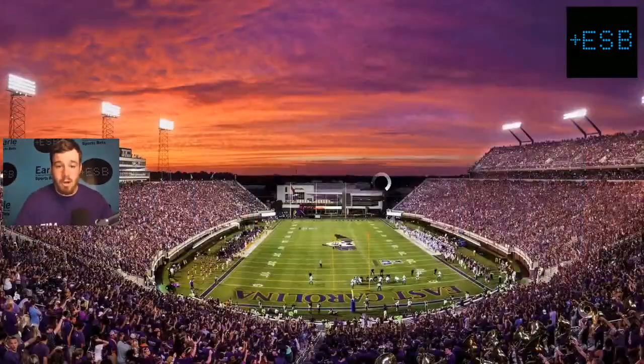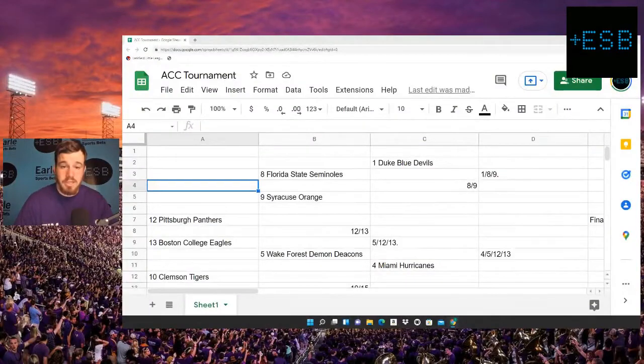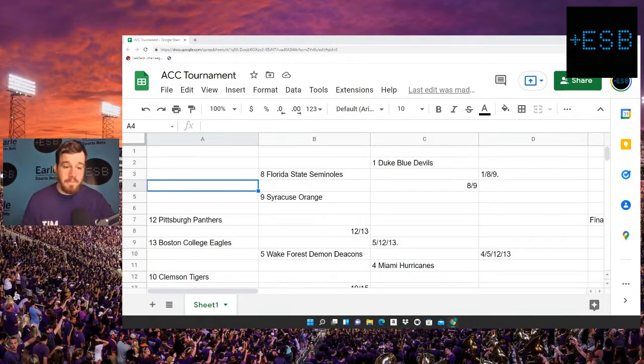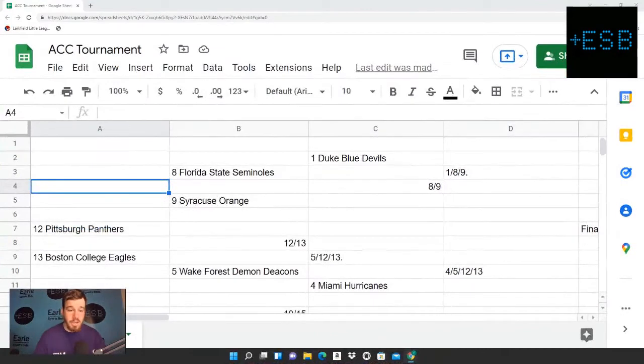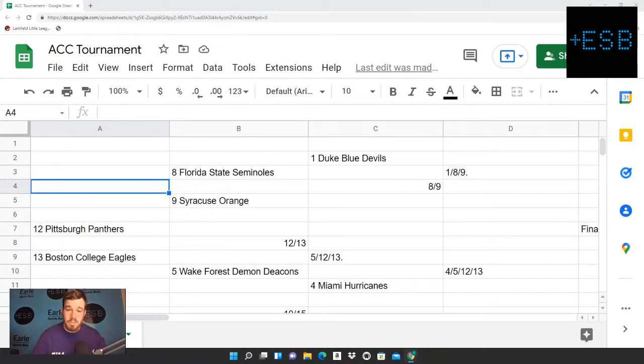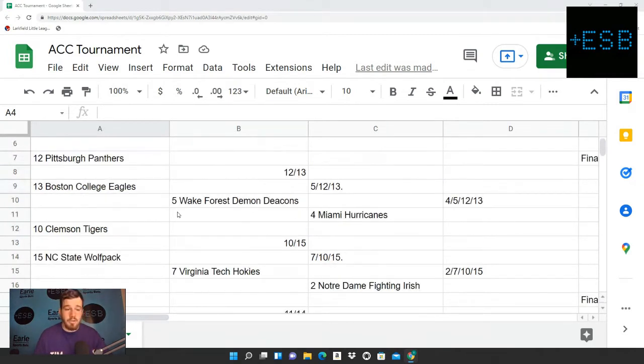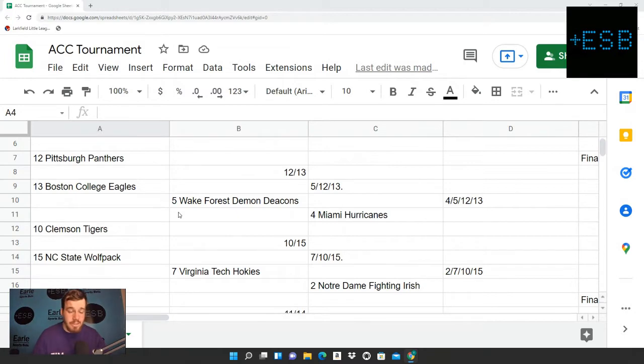Obviously, all of this is subject to change, but if you guys are new to the channel, make sure you guys like, comment, subscribe, share, do all that good stuff. We appreciate all the support. Check out all the links in the description below: Twitch, Twitter, Instagram, Discord, Facebook, Picks and Parley's Premium Plays, Merch, TikTok, the EarlSportsBets.com website, and the ESP shorts all linked down in the description.